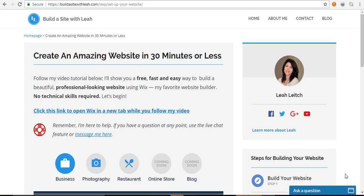Hello and welcome! It's Leah from buildasitwithleah.com. In under 30 minutes, this tutorial will show you how to build and launch an online store using Wix.